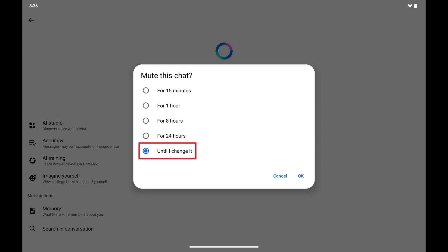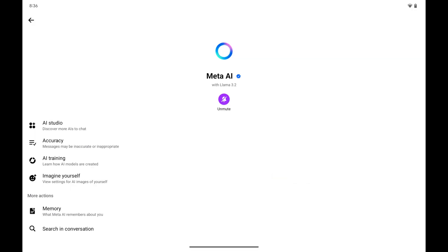Step 4. Tap to select Until I Change It, and then tap OK. This window will close, and you'll see the Mute button has been changed to say Unmute,